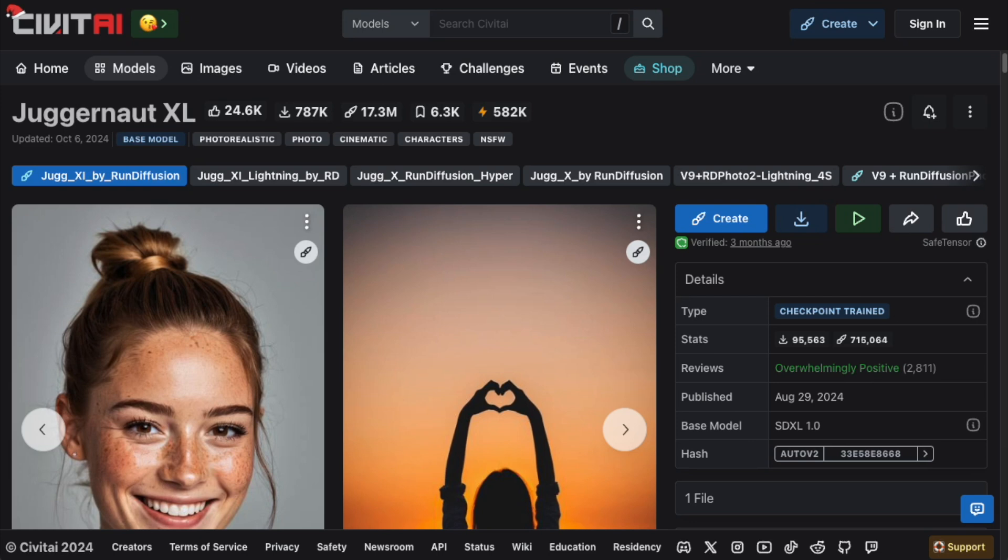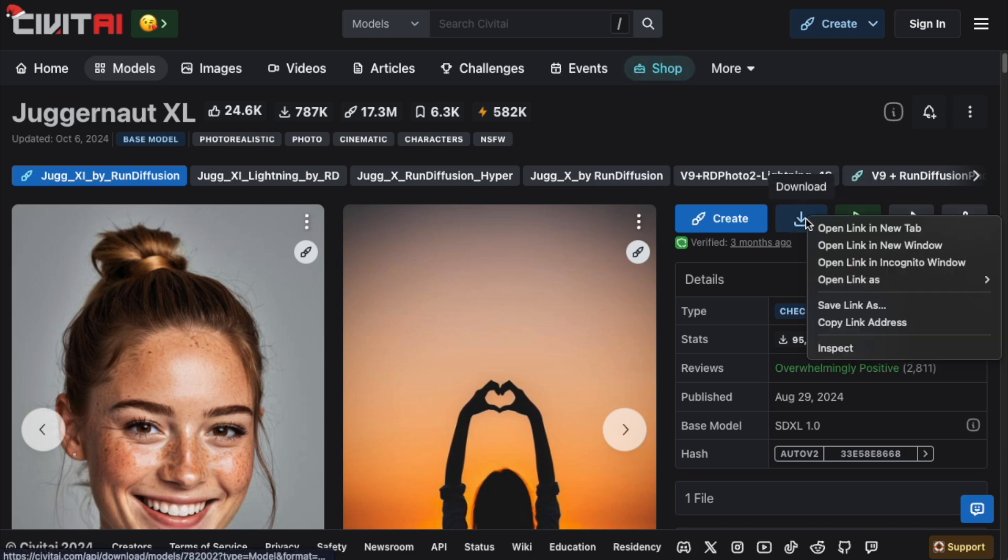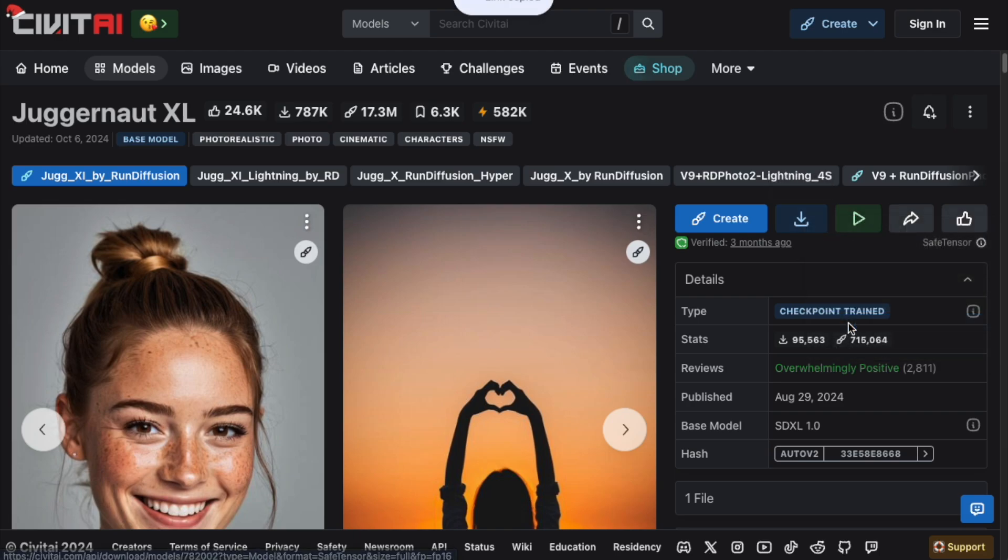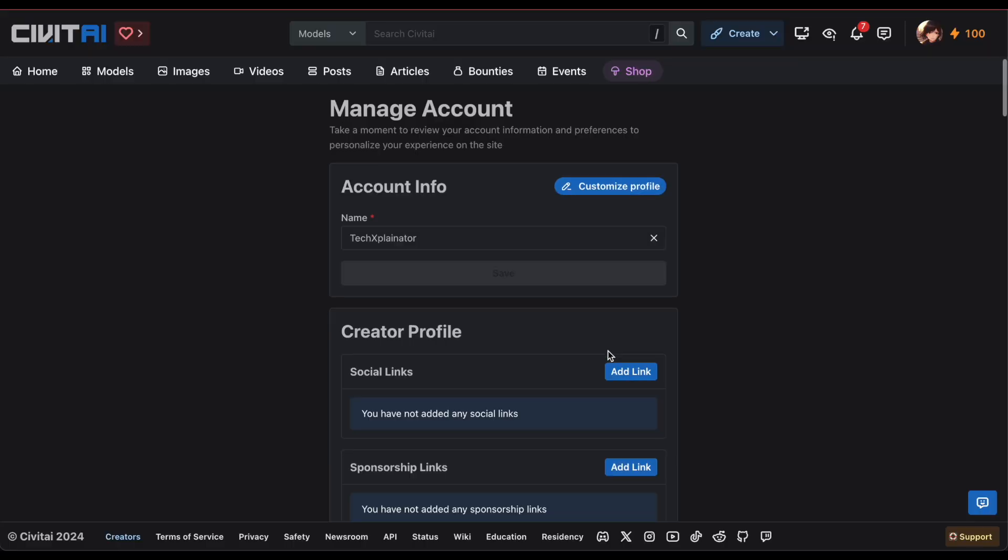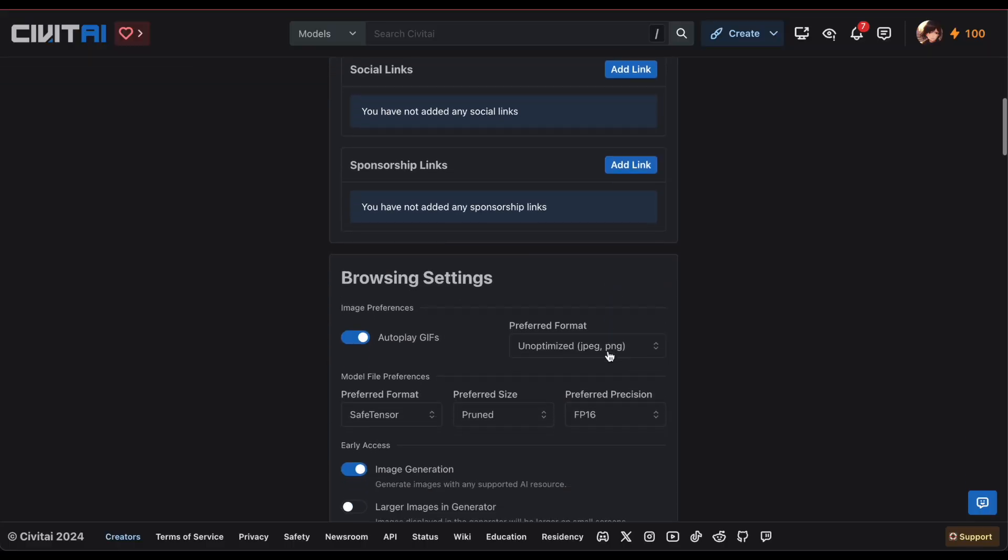For download URL, right click on the model's download button on Civit AI and select copy link address. Lastly, API token is your unique API key from Civit AI. You might not need it for every model, but if required...